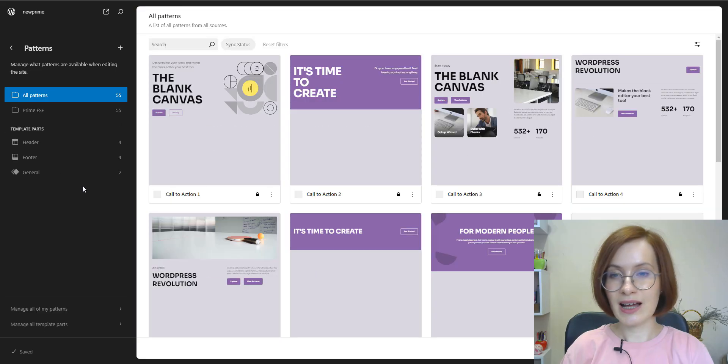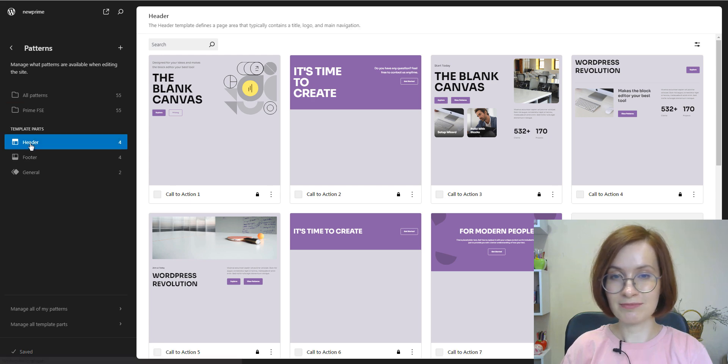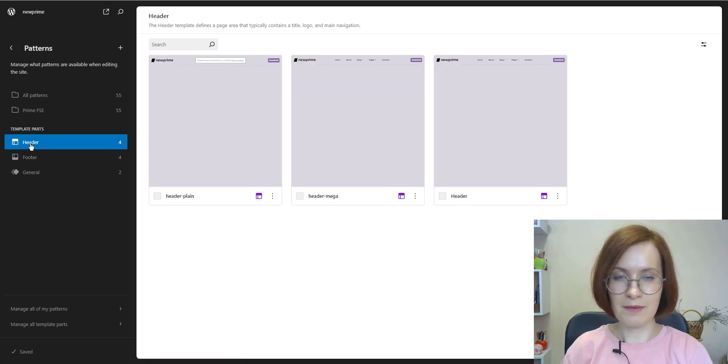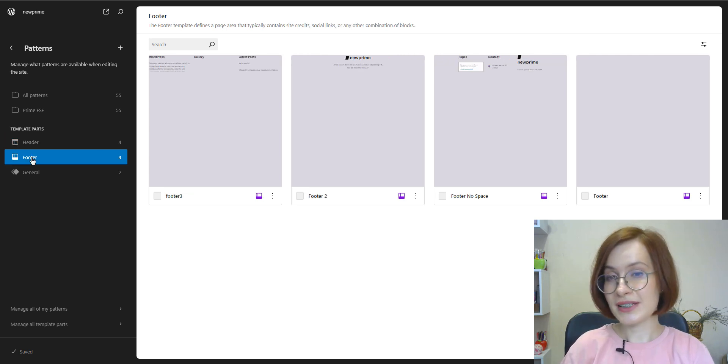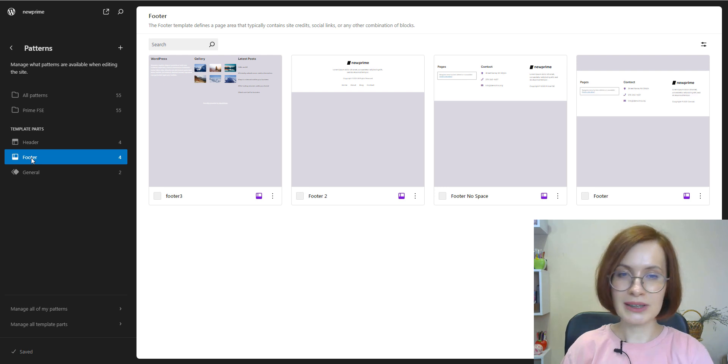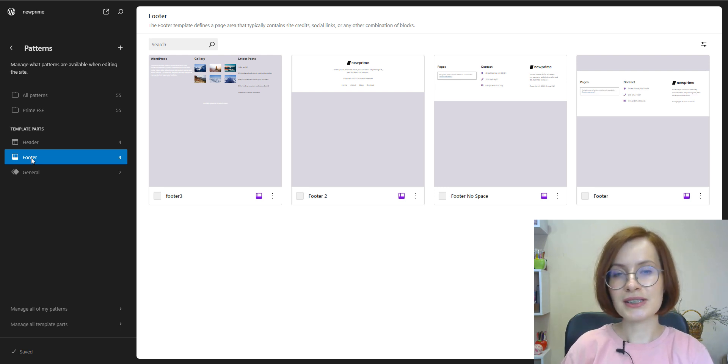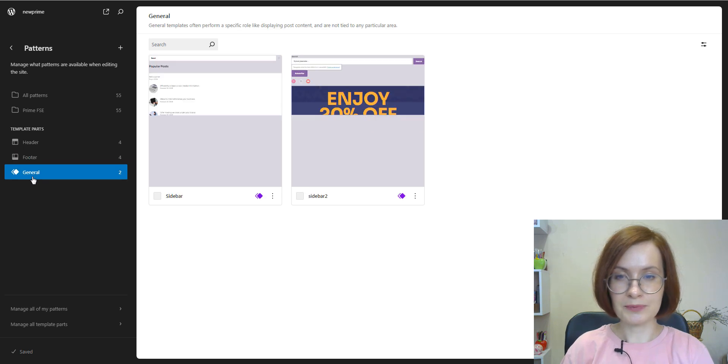And now let's navigate to the template parts. Let's check out them too. My theme's template parts are in place, as well as the custom ones, headers, footers, and general.